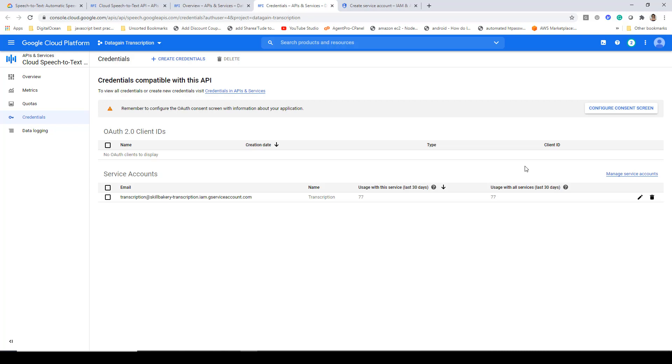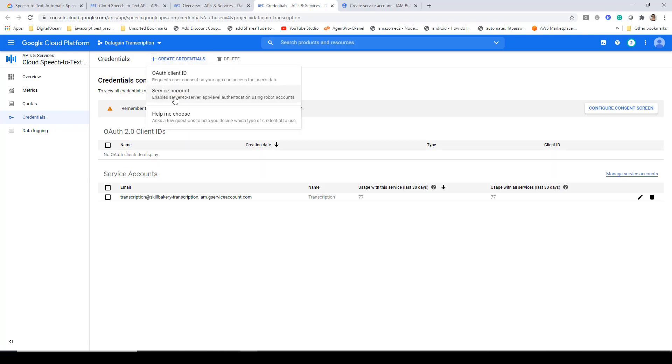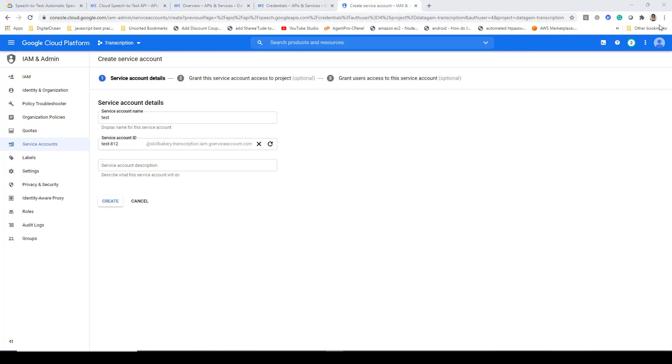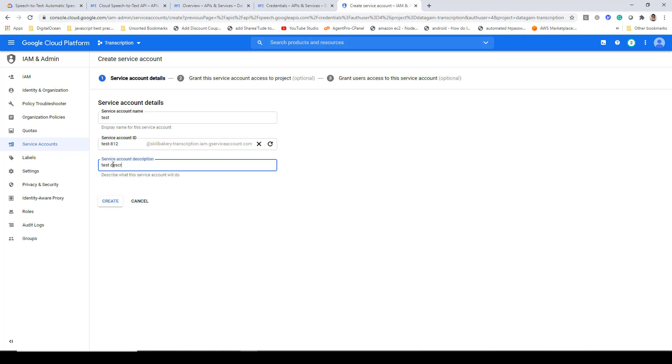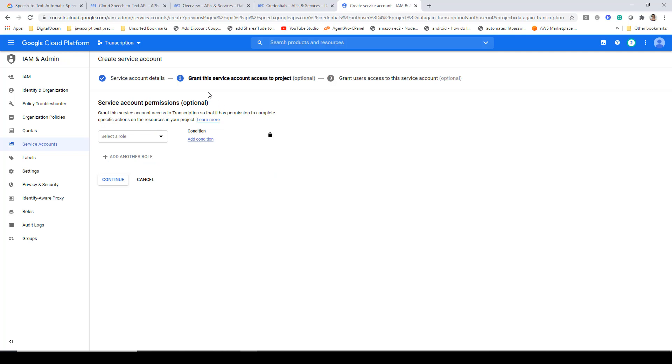Here you can see that I've created an account called service accounts. You can create a service account by clicking on create credentials button and then choosing service account. When you do this, you'll come to this page where you need to enter your account name. This is the one that I'm creating right now, which is temporary and I'll be deleting it shortly after this demo. I've given it a name called test and here I'll be giving it the account description. You'll have to provide something more meaningful than I've provided in my actual service account.